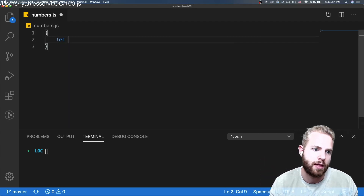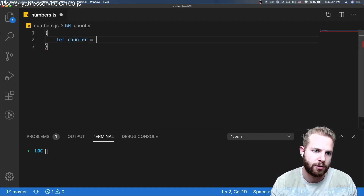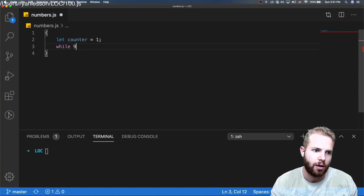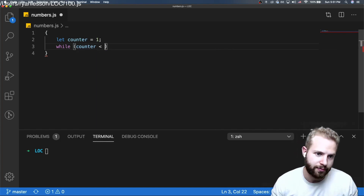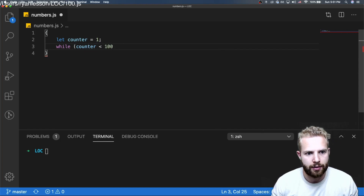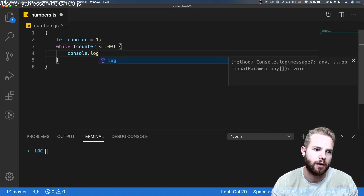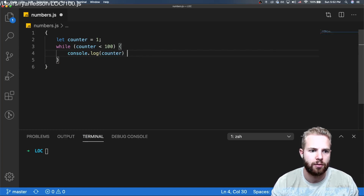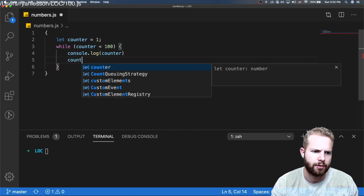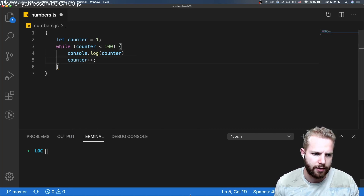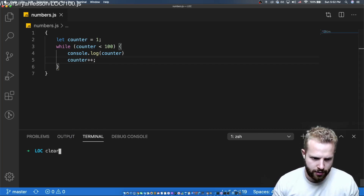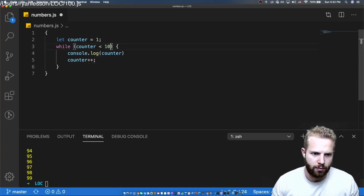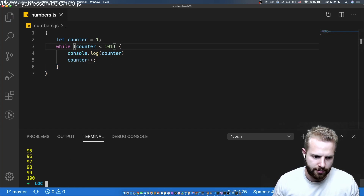First things first, let's start off with a counter and a while loop. We'll do while counter is less than 100, do console.log(counter), and then counter++ to add one to it. Let's run it — and there we go, 1 through 100 printed out. First one done.